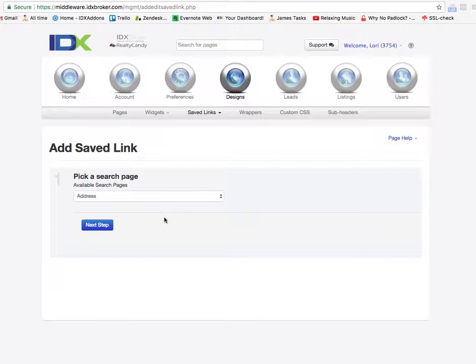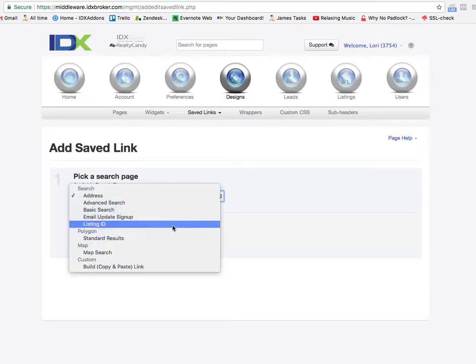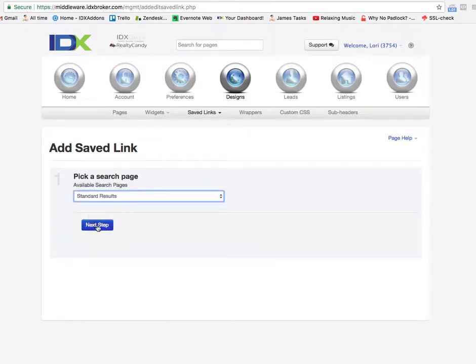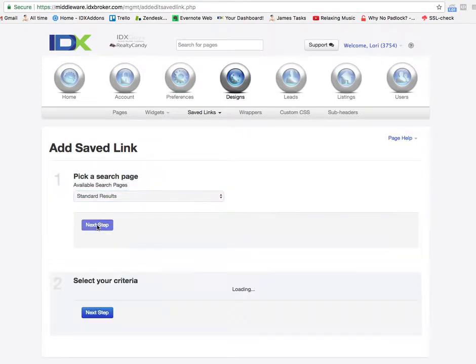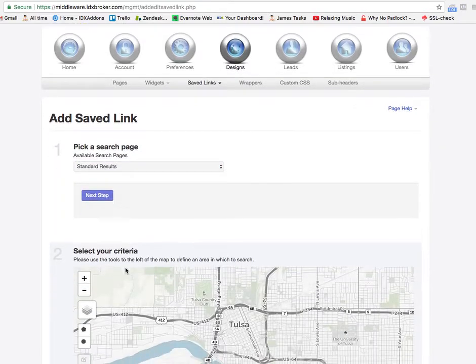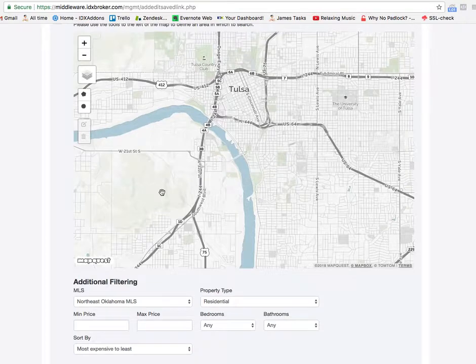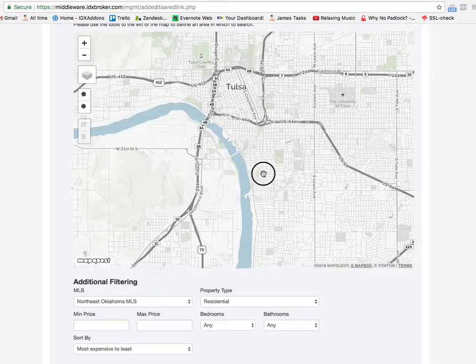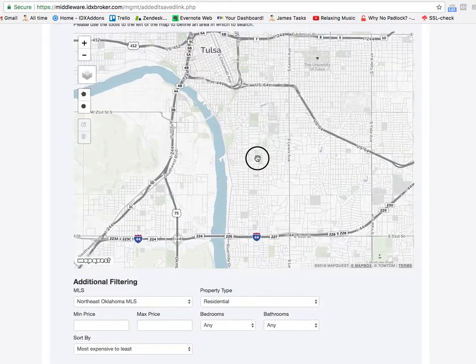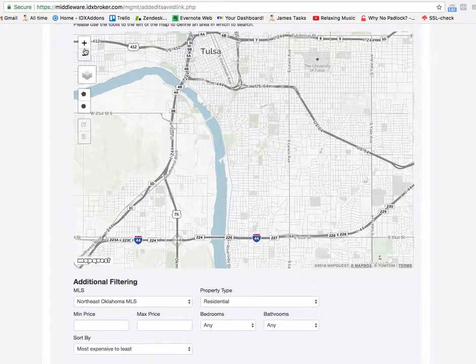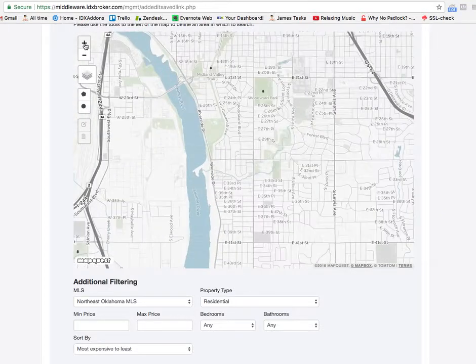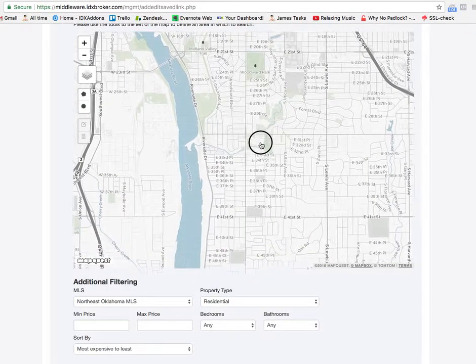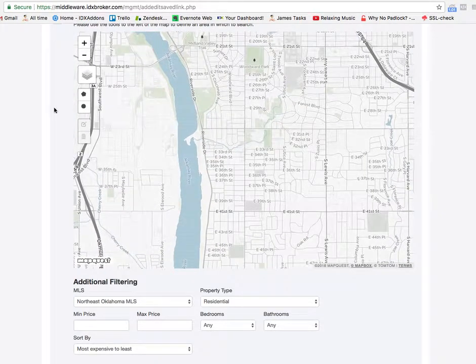I want to show you how to make these polygon search save links. What you'll do is pick a search page here that you're going to use, and you just pick polygon standard results and then find a place. Like the one I did yesterday was right in here.